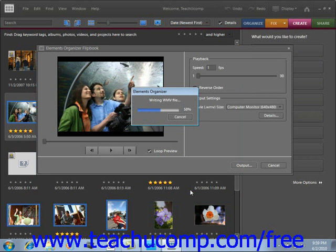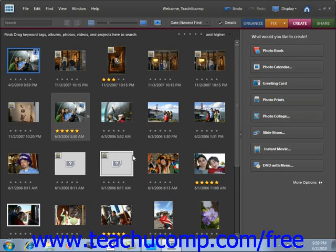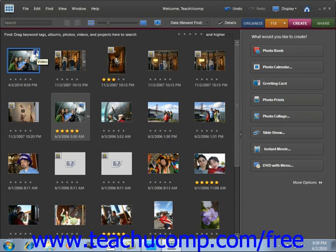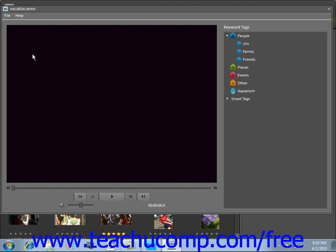Once it's done, it will display itself within the organizer. Here it is right up at the top — you'll see it has a little film strip icon, and it says "video" if you hold your mouse pointer over it. To open it, just double-click it, and we can play it right in the player by clicking Play at the bottom. And you'll see the flipbook that we've created. That's a really fun way to share your creations.